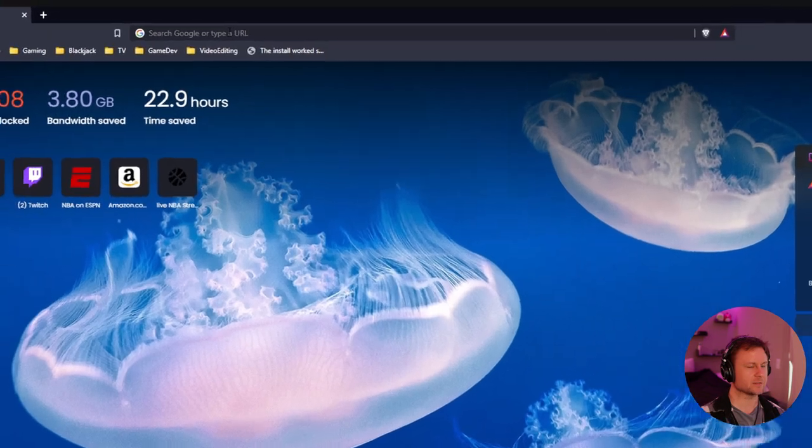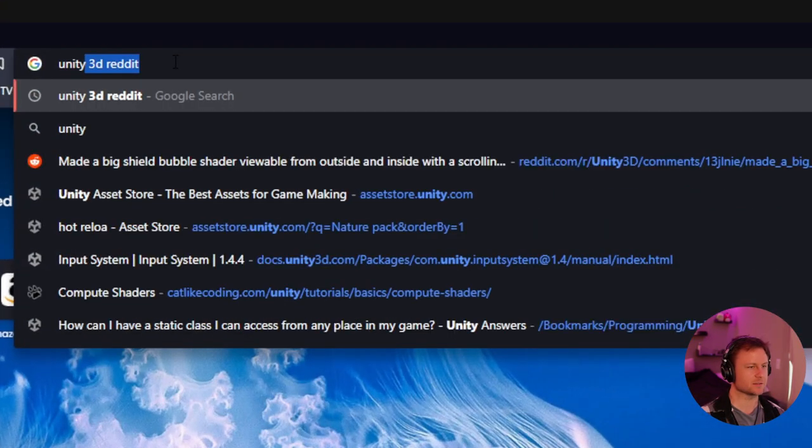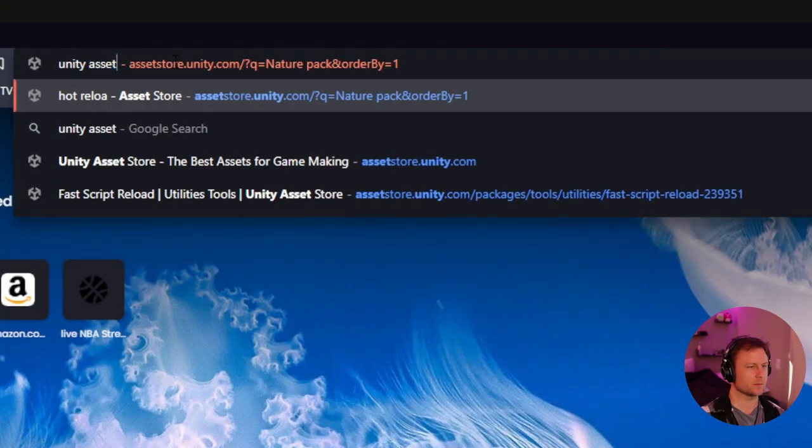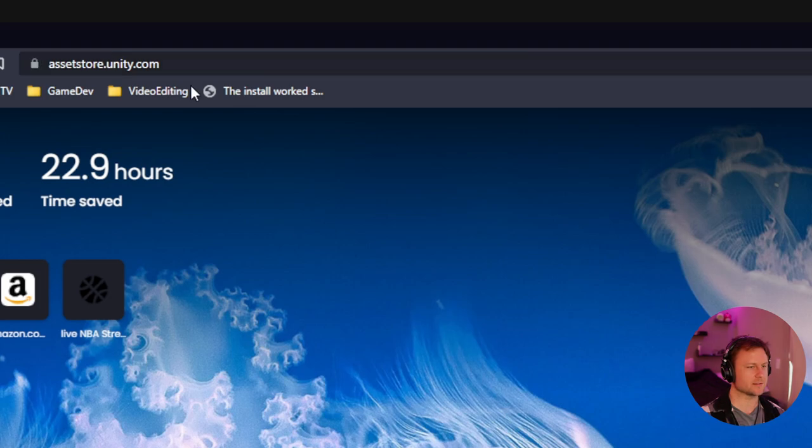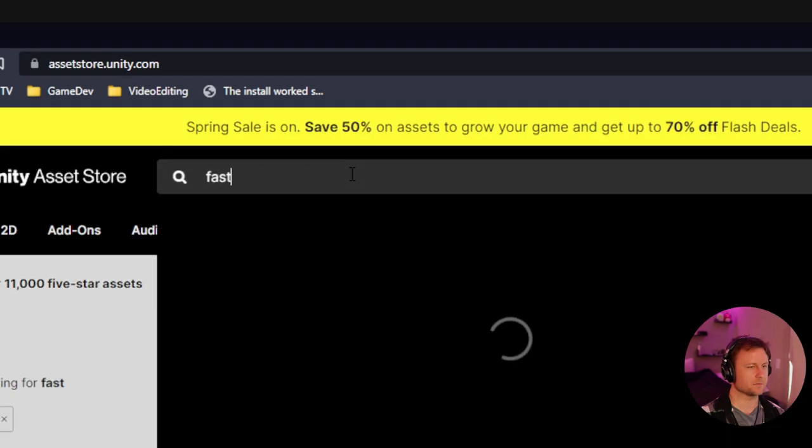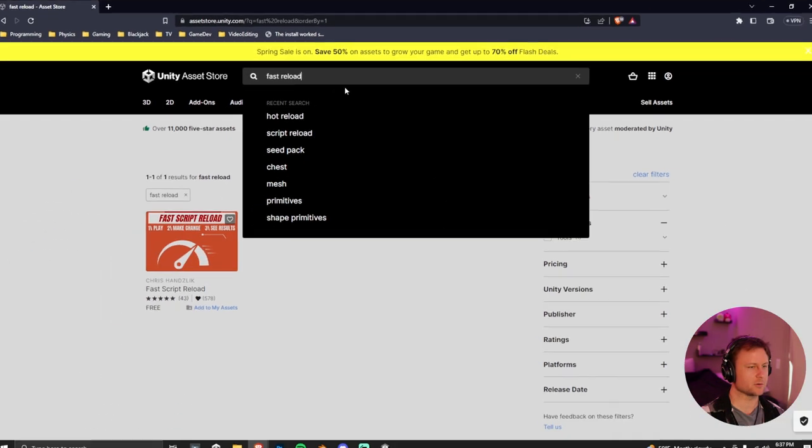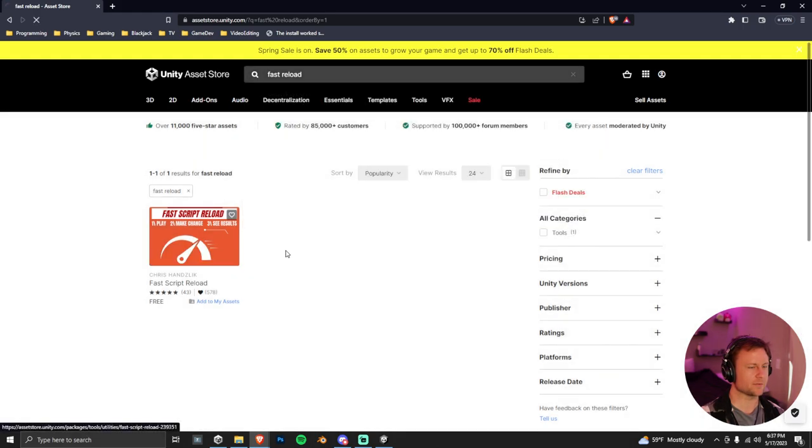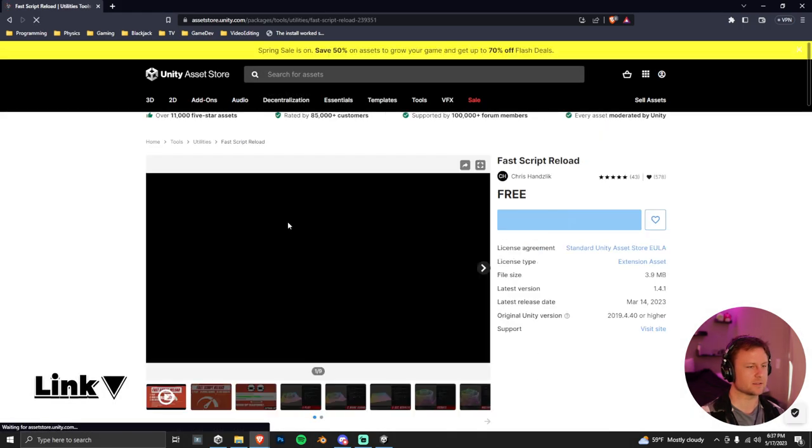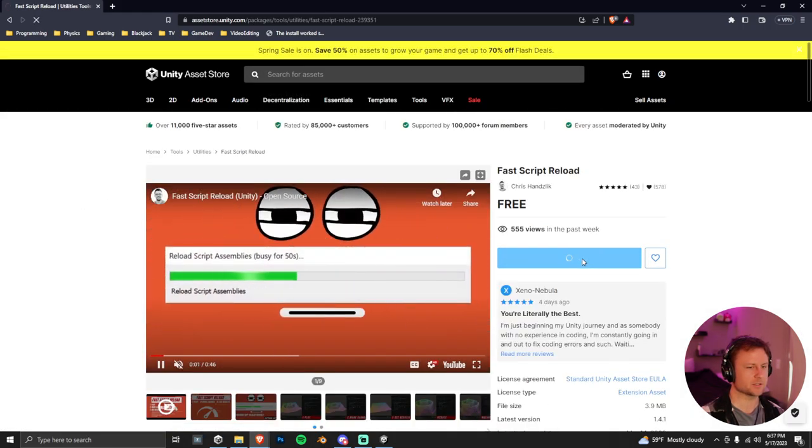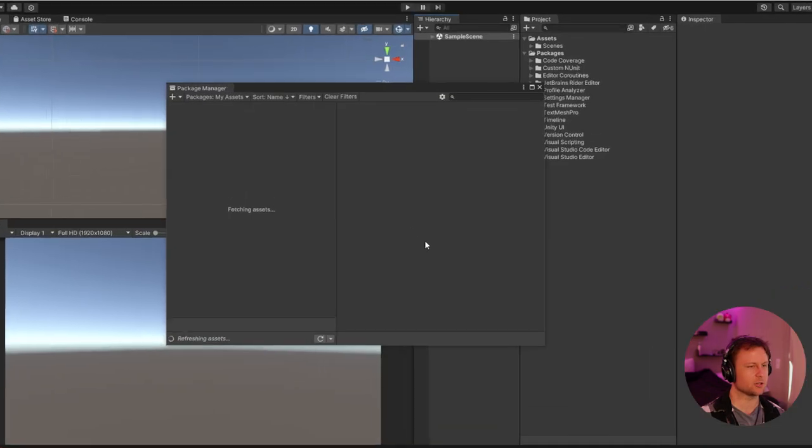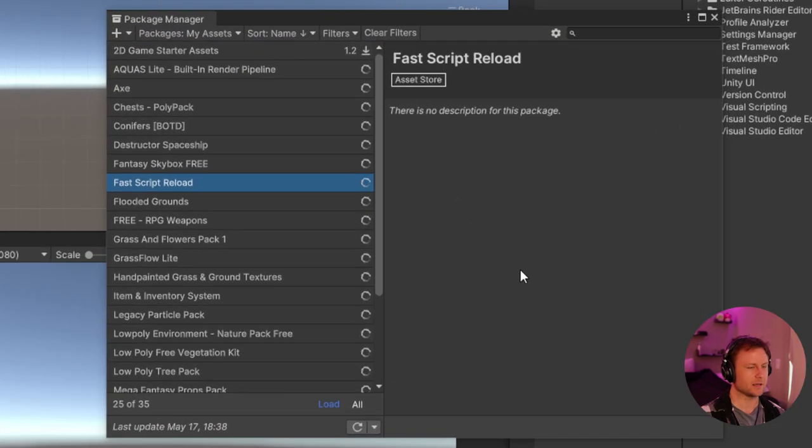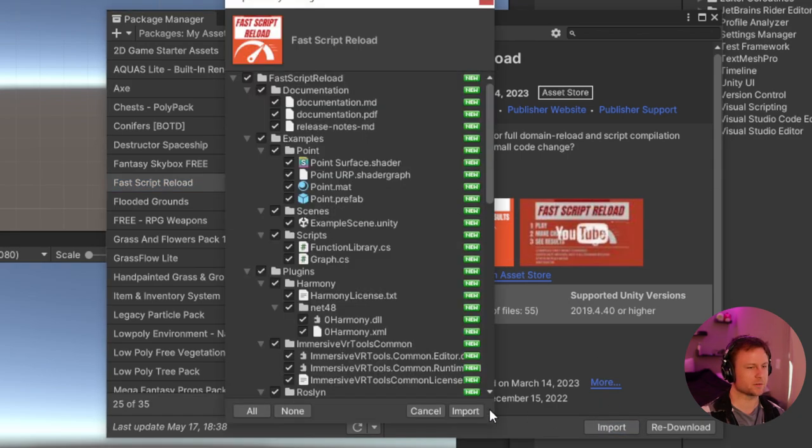But then next, let's navigate to the Unity Asset Store. And at the Unity Asset Store, we're going to type in FastScript Reload or Fast Reload. If you guys want, the link of this is in the description. But then just click on Add to My Assets and then open in Unity. And then we're going to now import this. It should auto-open the Package Manager, but then just click Import.